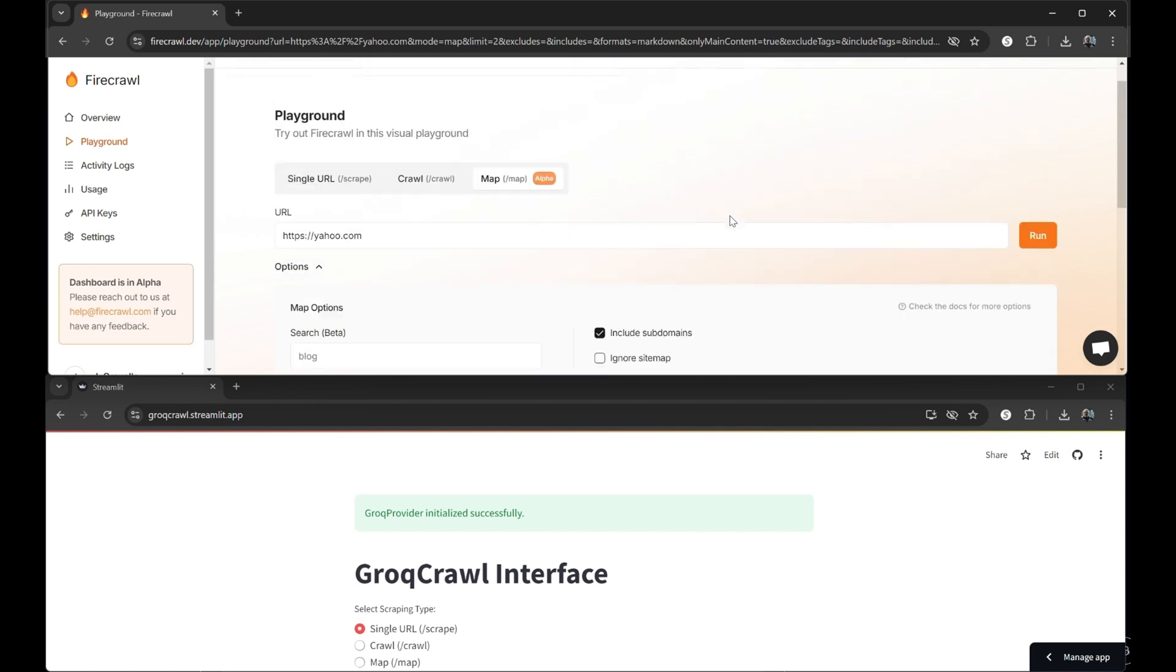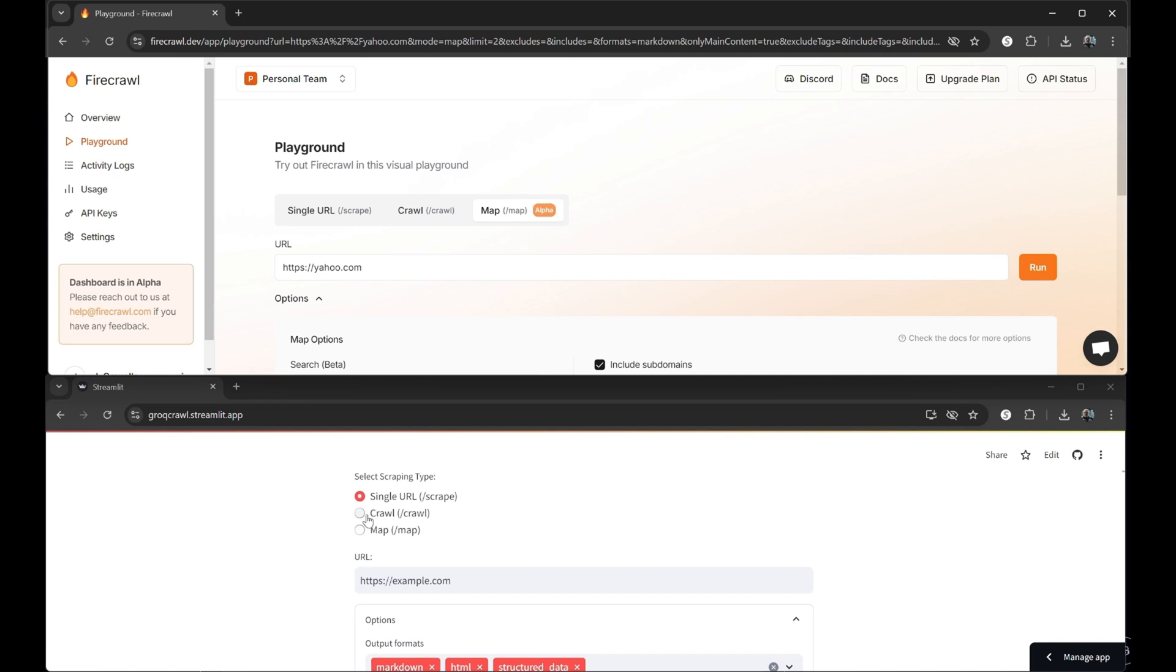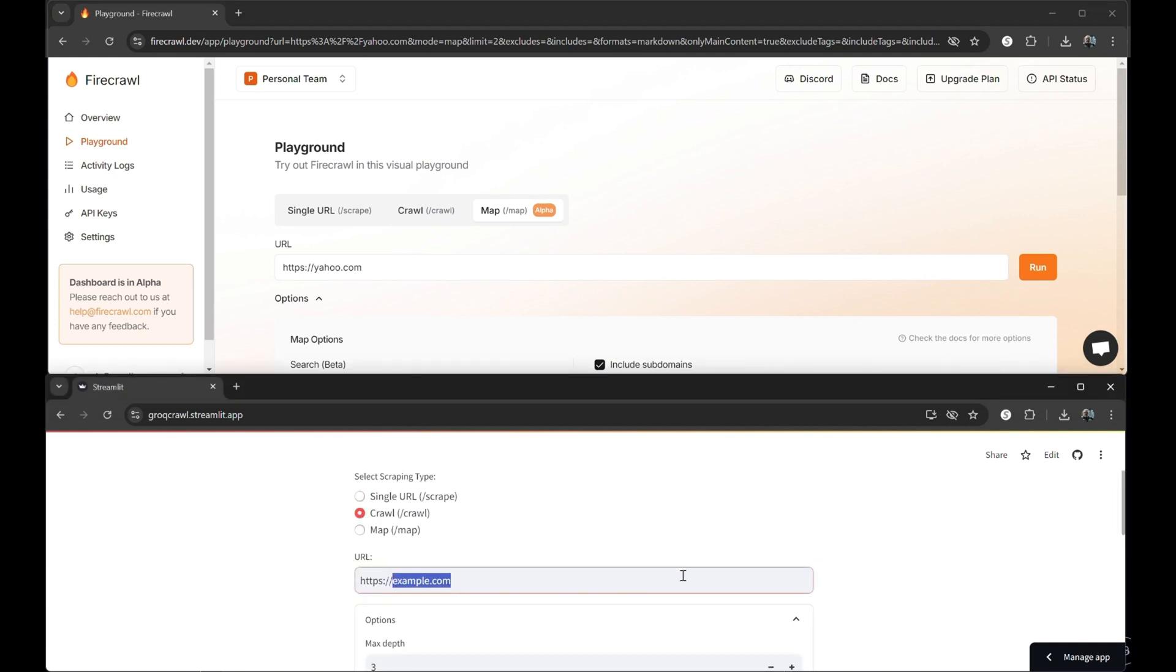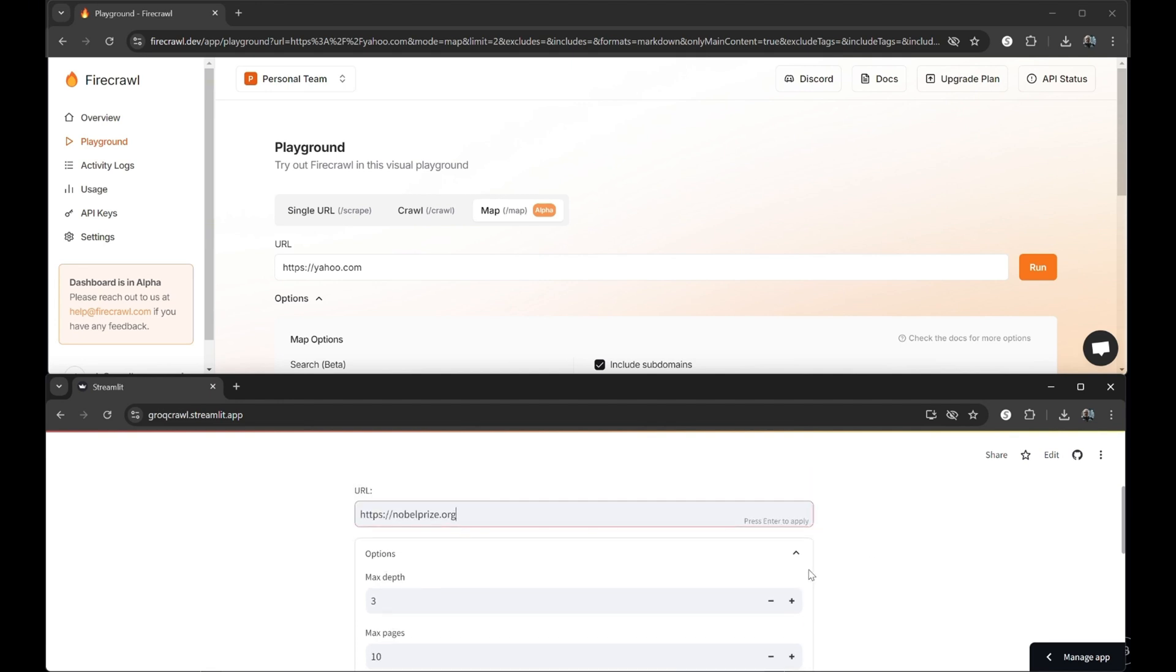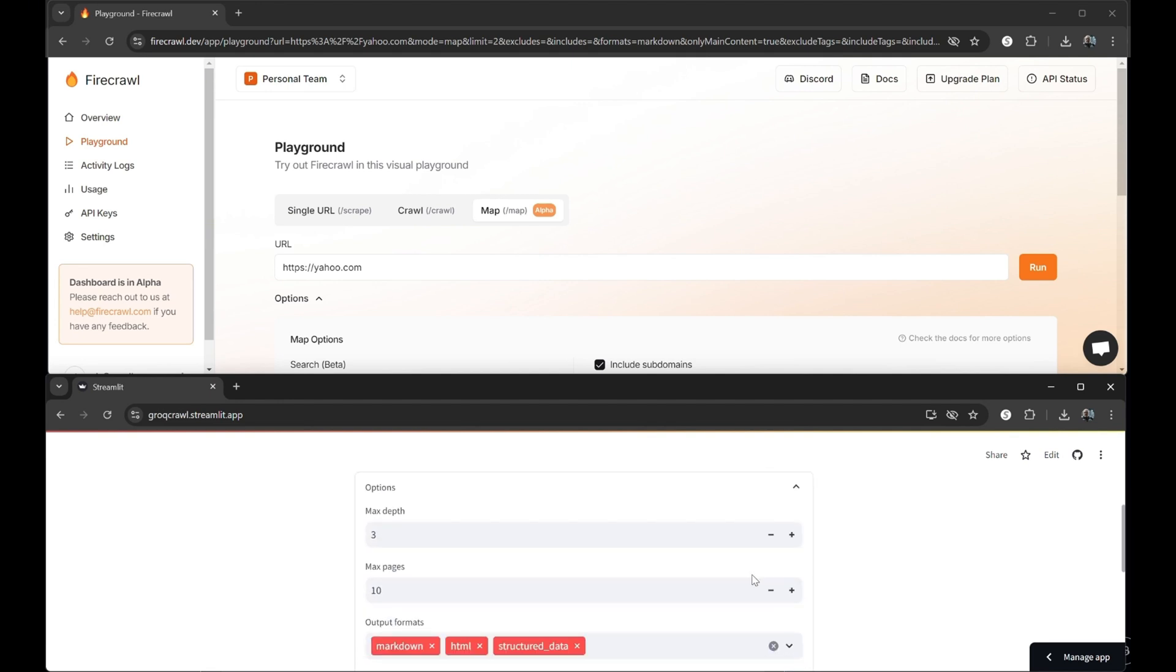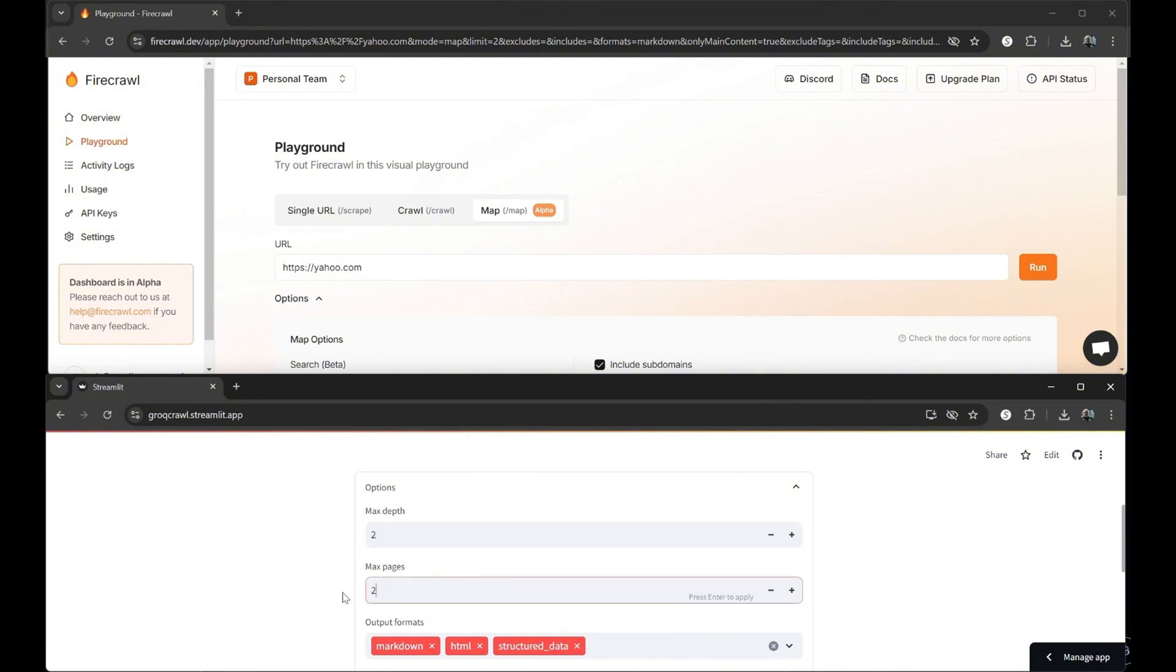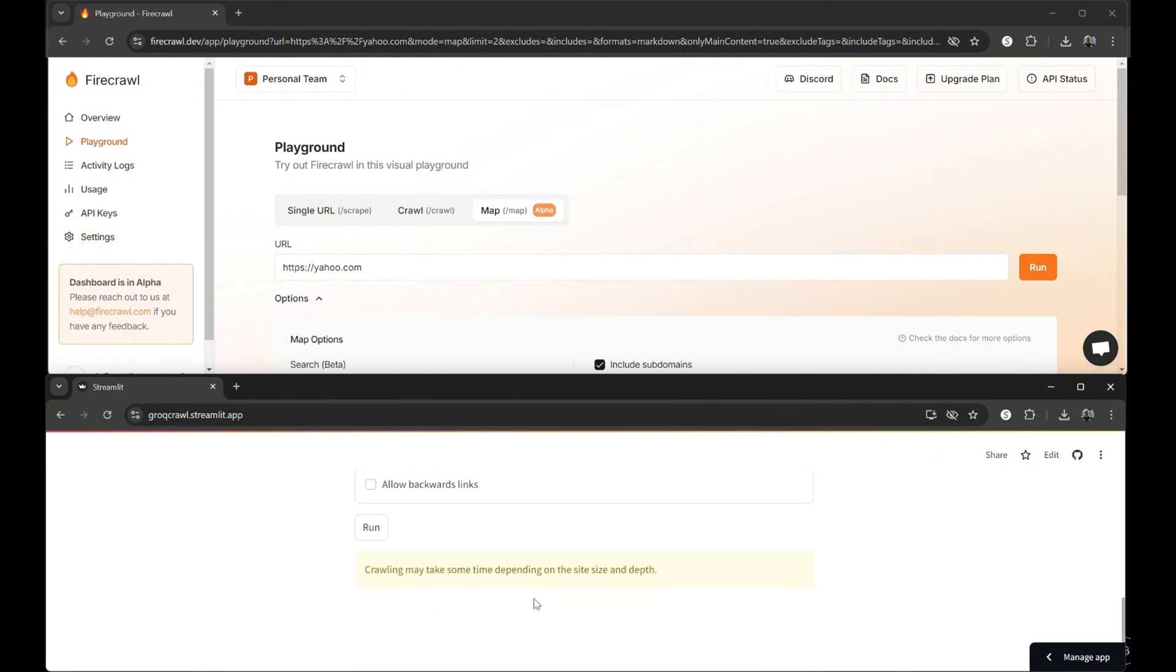Now we'll put grok crawl through the same paces. Let's switch from our single-page web scraping feature to the full-featured web crawling selection. And again, we'll make the Nobel Prize website our guinea pig for the experiment. Again, we'll go two and two for our pages and hops to keep things short and sweet, and off we go.